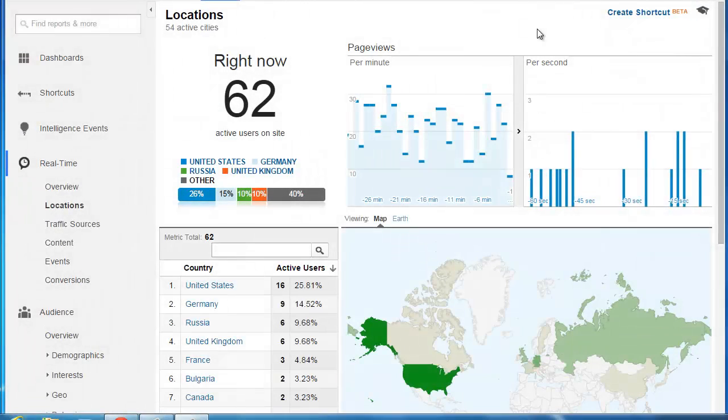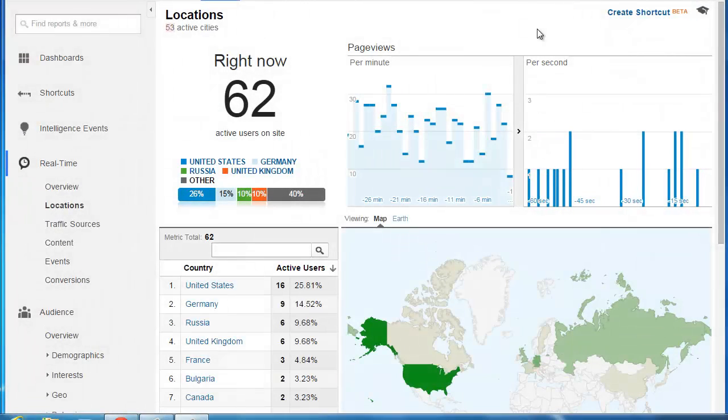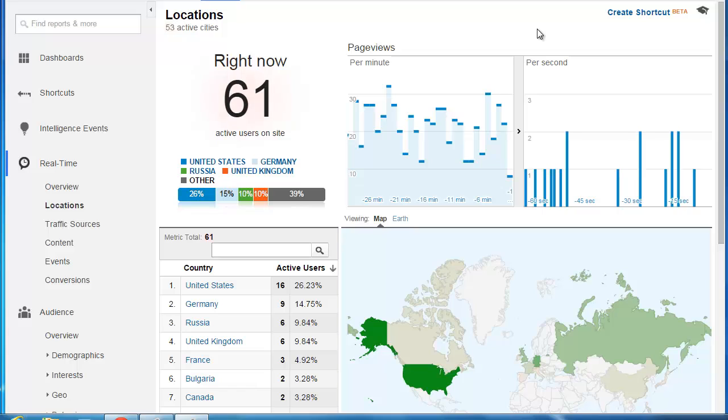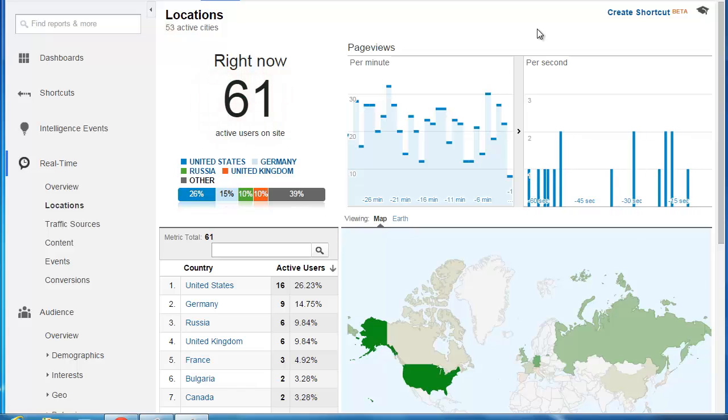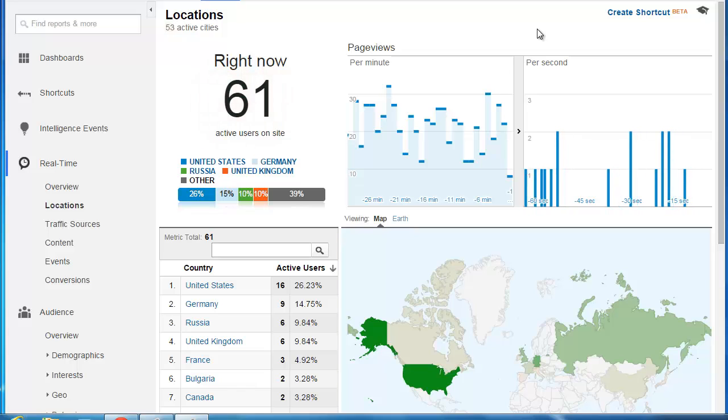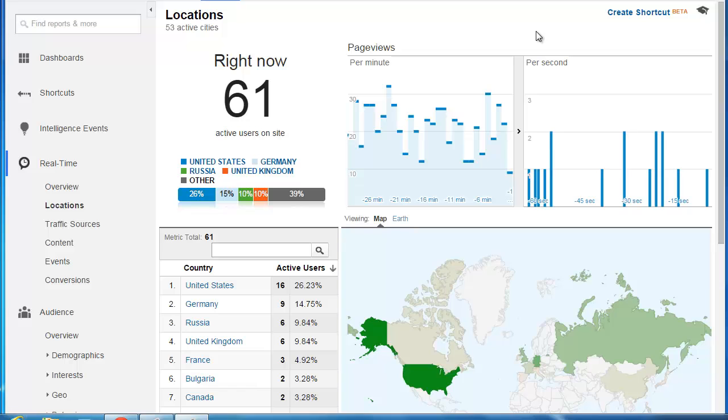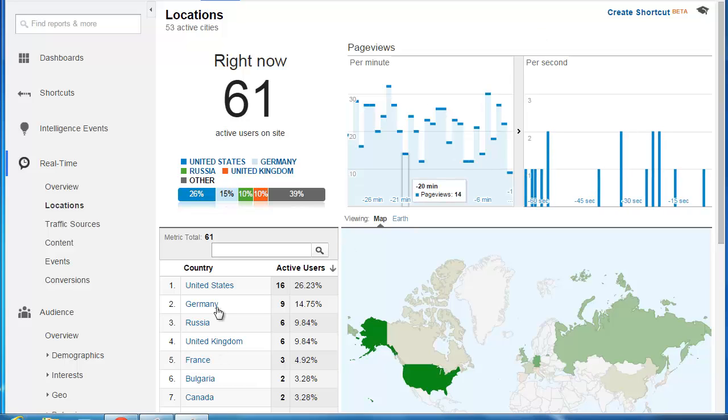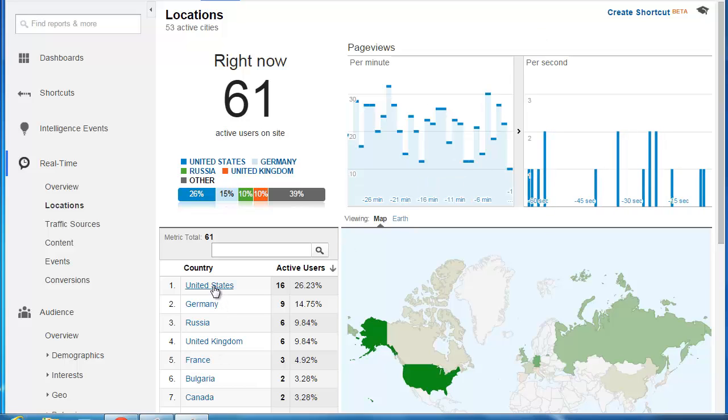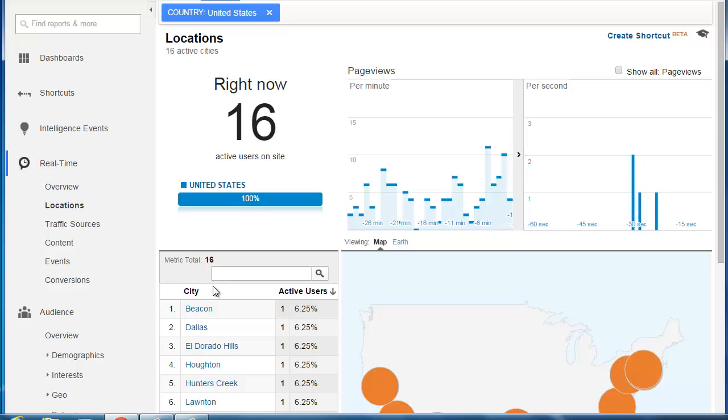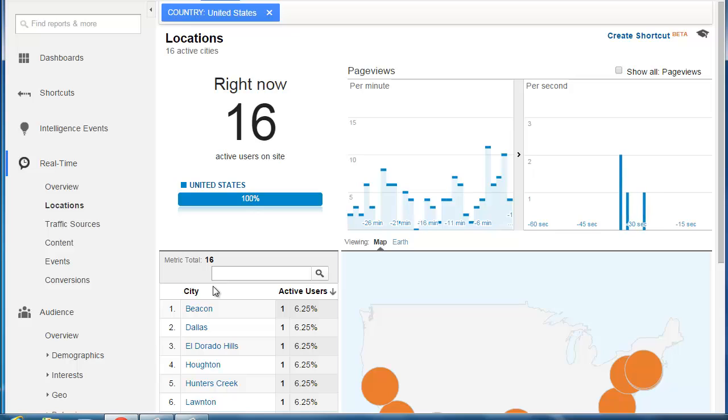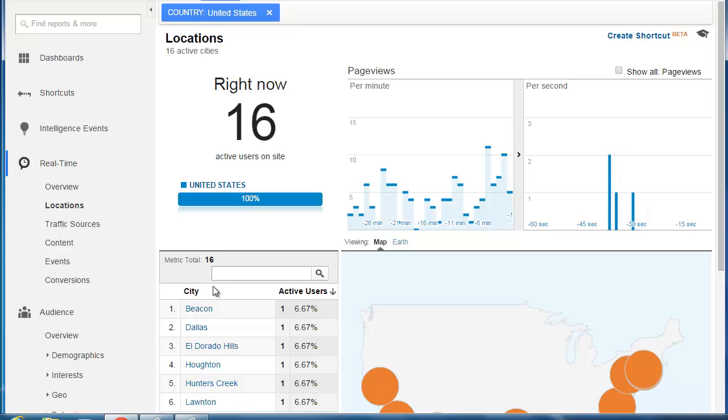If you access the real-time locations report, you can drill down and make sure that your office location is not appearing in your test view now that it has been filtered. Now, this may be a little bit harder to do if your actual users may also be accessing your site from a location that is near your office.